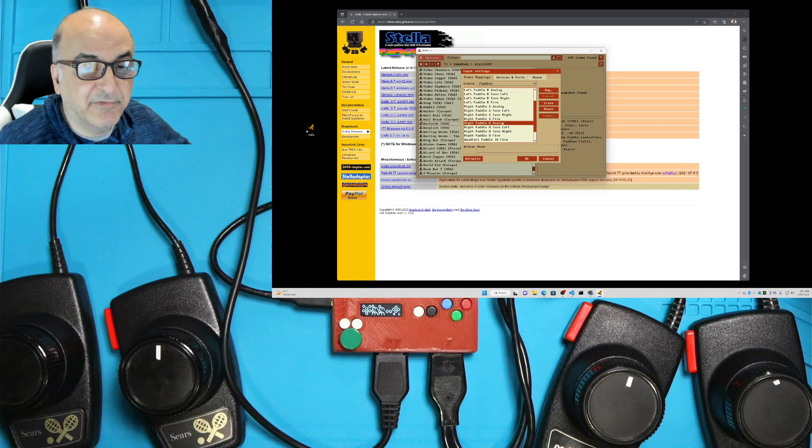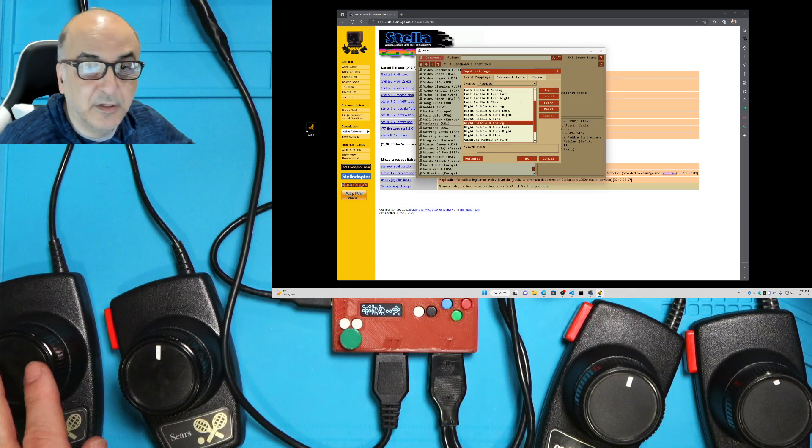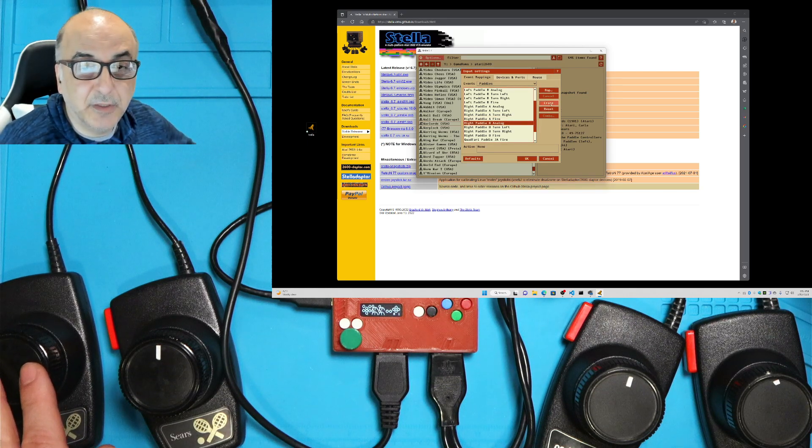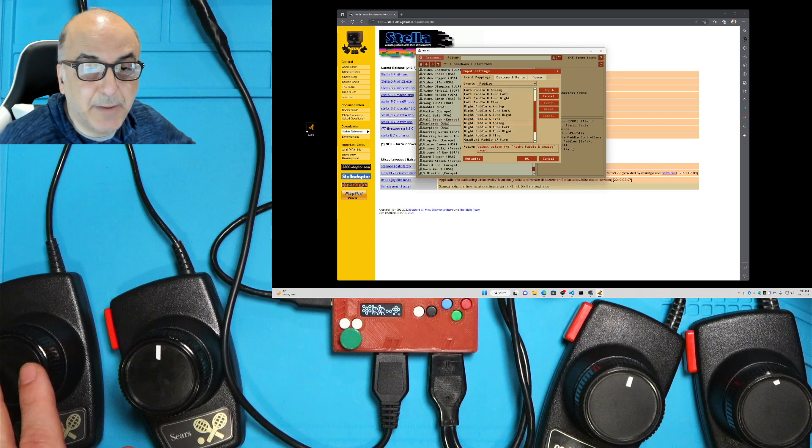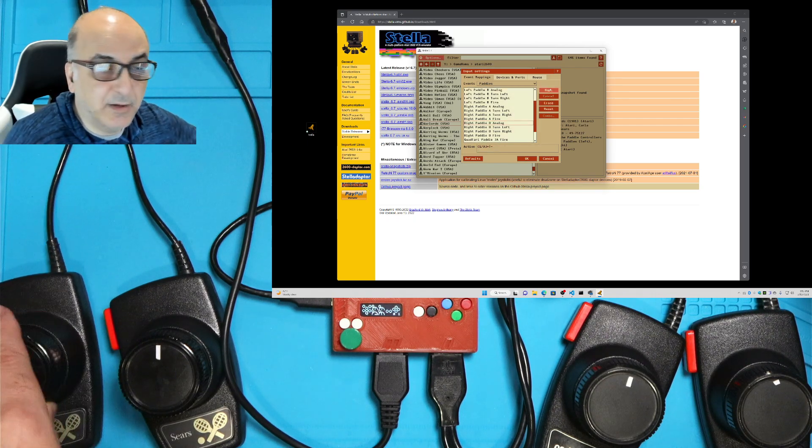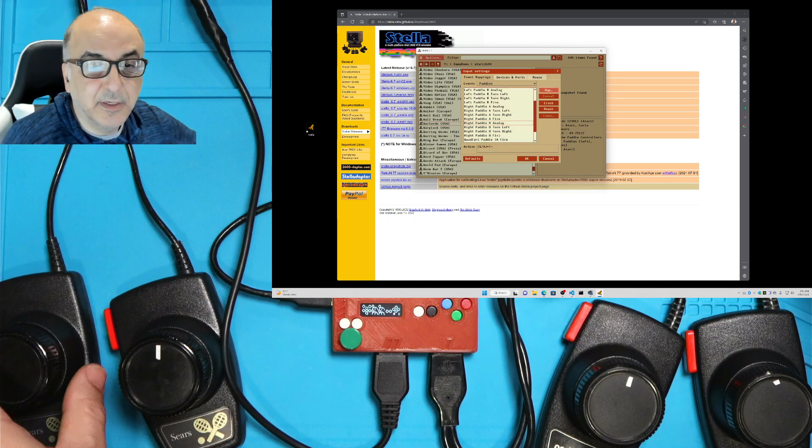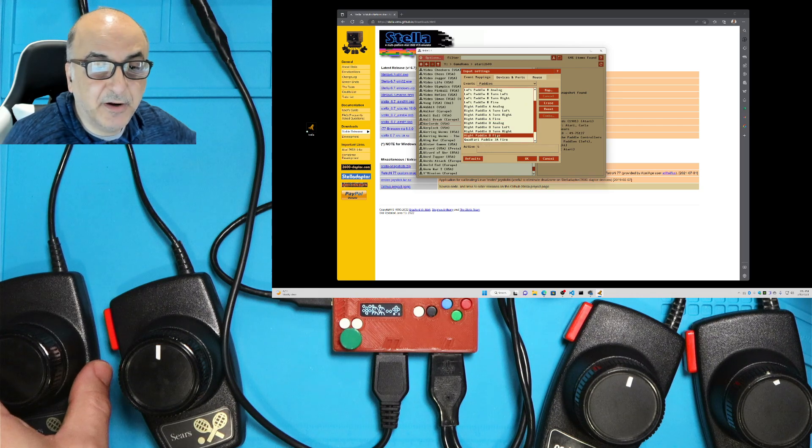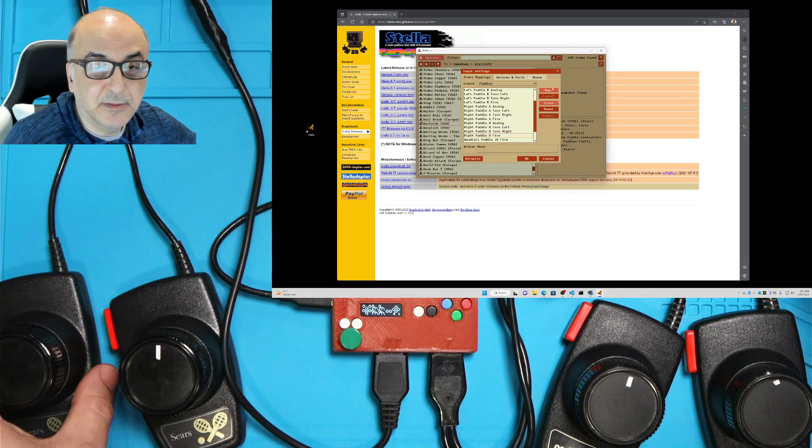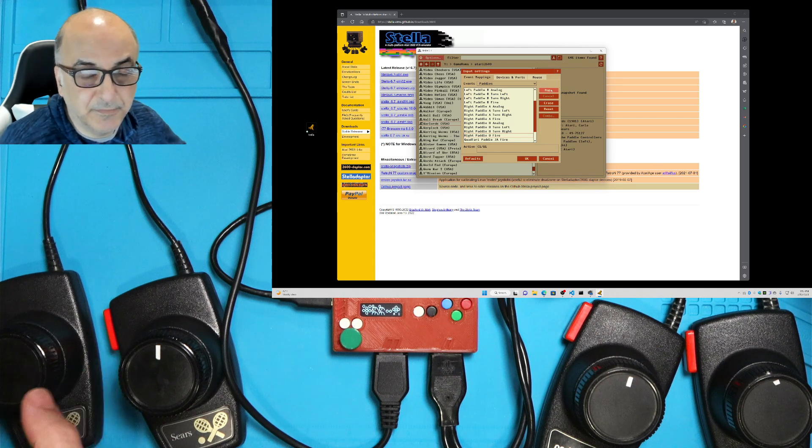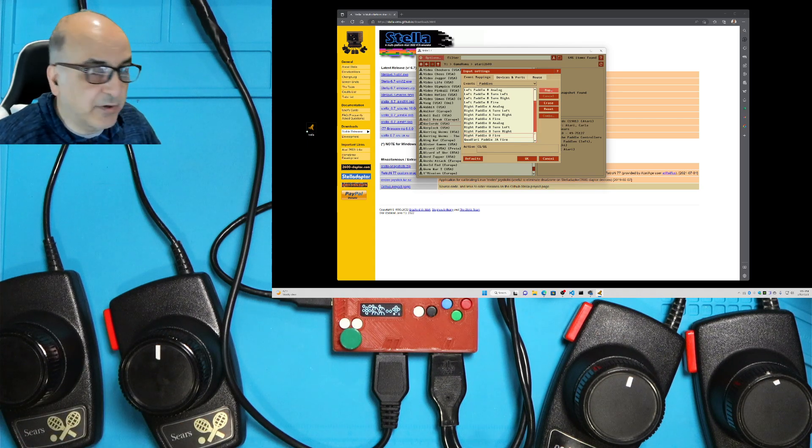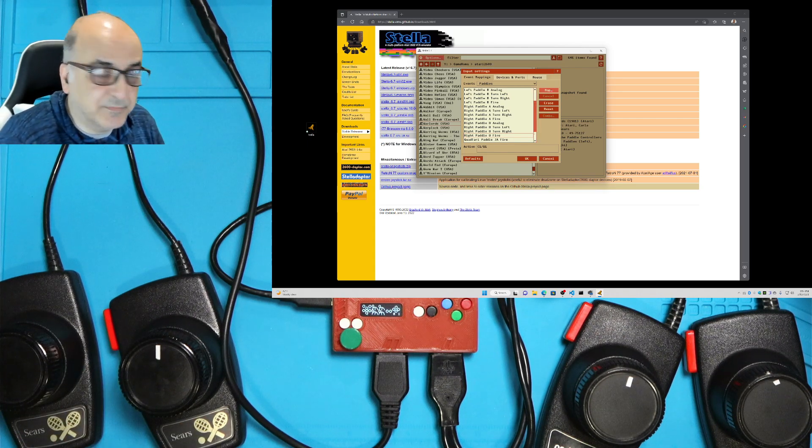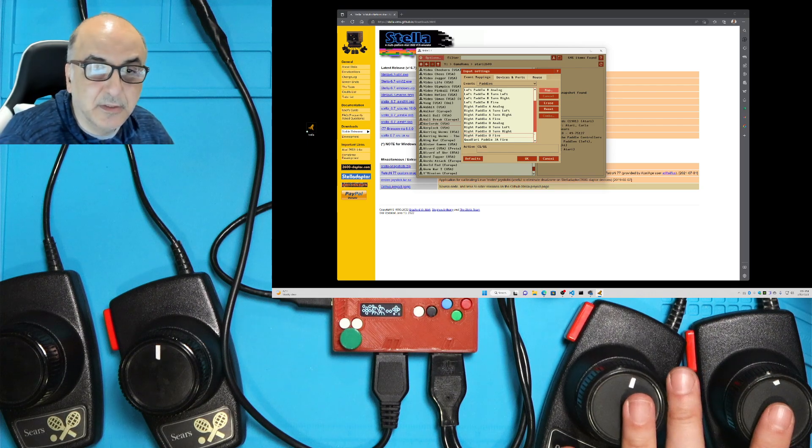Then finally for the fourth player, I'm going to go ahead and push erase. Then map, I'm going to move the dial. It did register. And then for fire, I'm going to erase and push map and push the fire button. So now these are mapped.